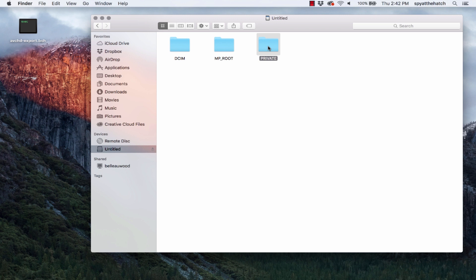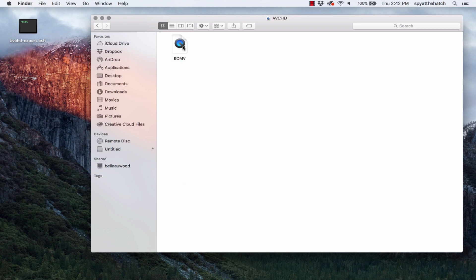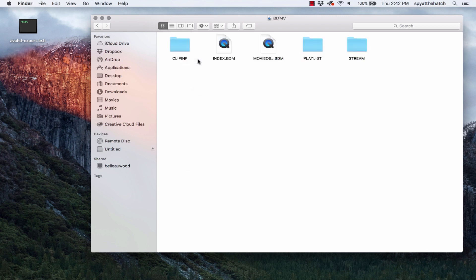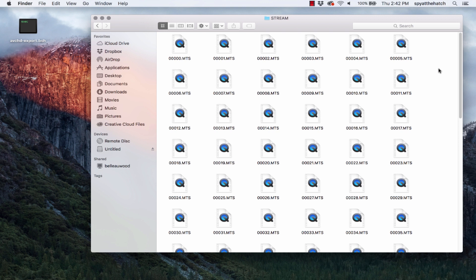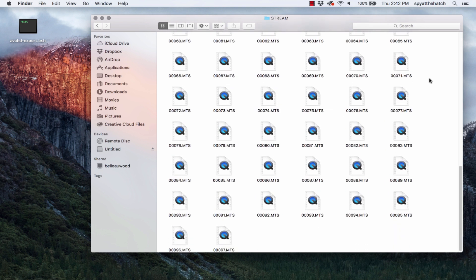Navigate to private. You'll see AVCHD. Right-click to choose Show Package Contents, and you'll see BDMV. We'll do the same thing. Right-click, Show Package Contents, and Stream. Double-click Stream, and finally, you'll see all the MTS files. There you are.